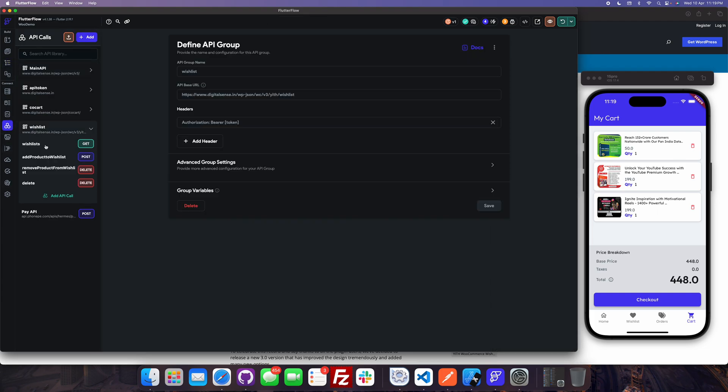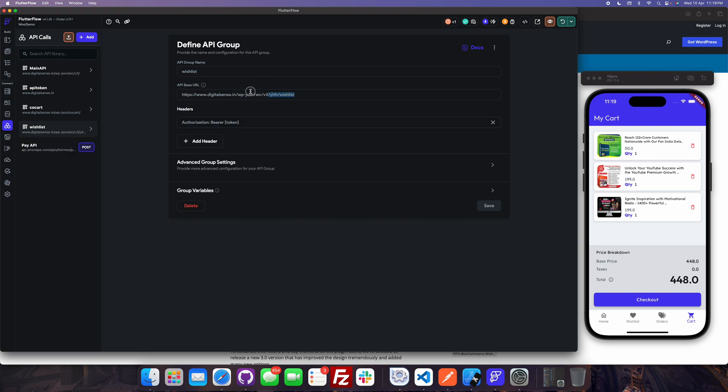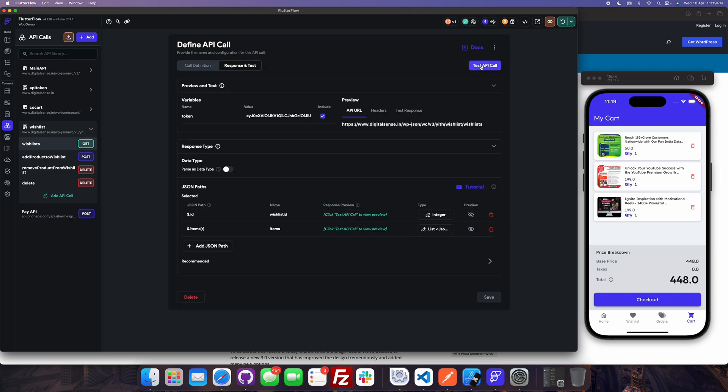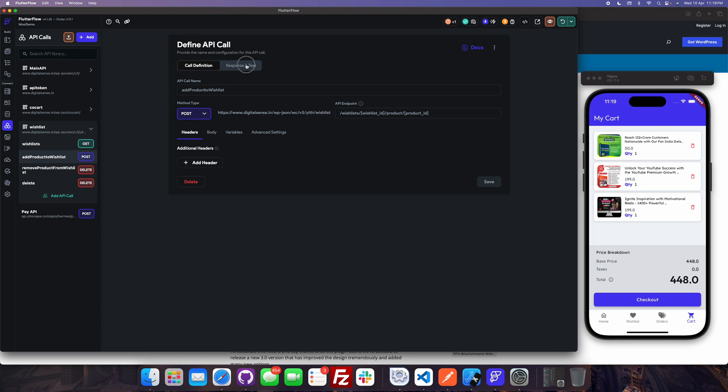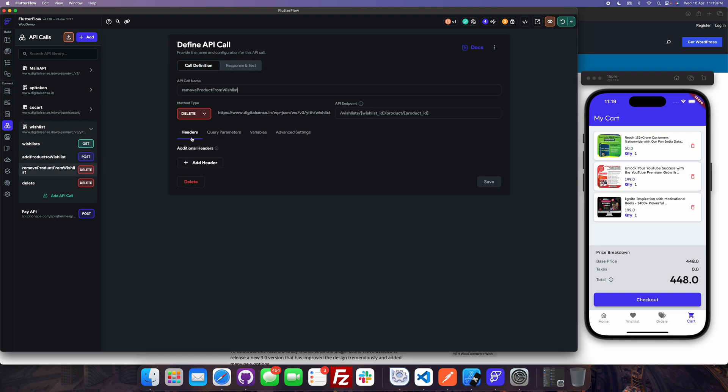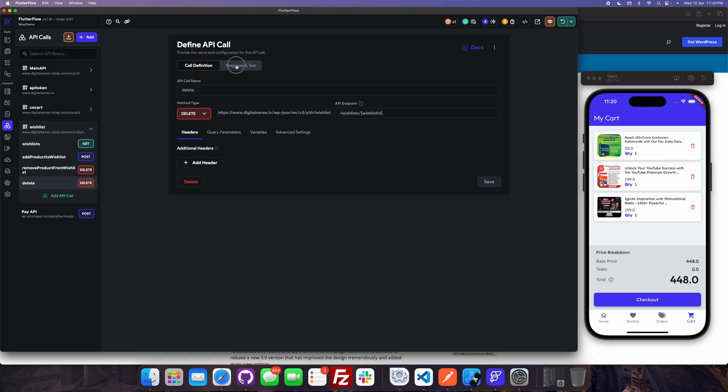For API let's see it once again. Wishlist main group. Then wishlist endpoint will return the data for the entire thing. Add, it will be wishlist, product id, and token. Remove will be the wishlist id, the product id, and the token. And delete is currently not working fine so I'm not using the delete entire wishlist but I had kept it configured, so maybe in later use cases we might use. So that's all for today's video. Thank you, please do like, share, and subscribe to my channel. Thank you once again.